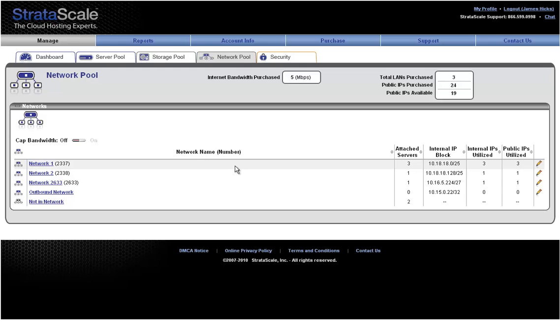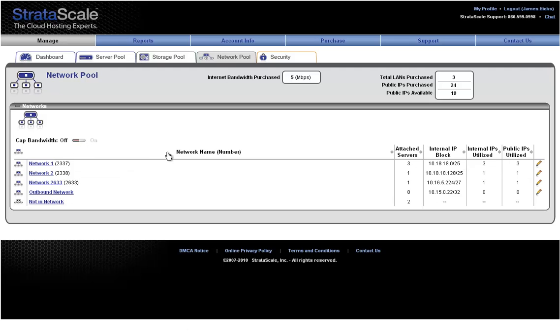Here, clients have the option of turning on or off an internet bandwidth cap. All of our networks are shown with the servers attached to that network. We can easily rename these networks as it is necessary.